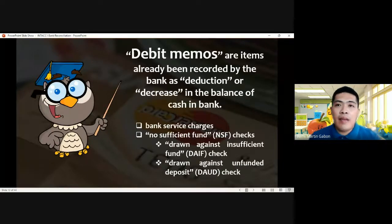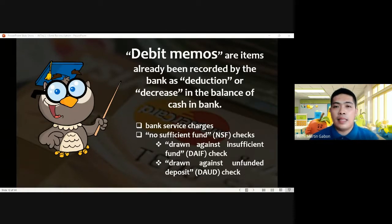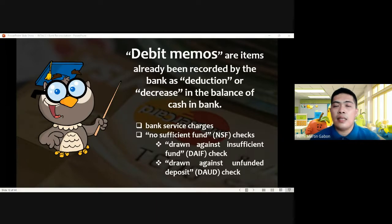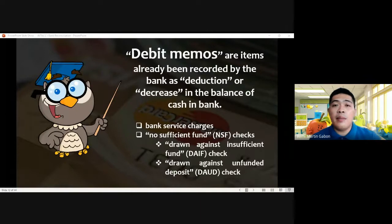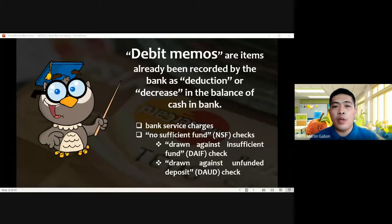Next, we have debit memos. Debit memos, by the name itself, are the opposite of credit memos. These are items already recorded by the bank as a deduction or decrease in the cash balance in our account. The decrease is immediately recorded by the bank, but there is a timing difference in recording in the depositor's books. Examples of debit memos are bank service charges and no sufficient fund checks, or NSF checks.